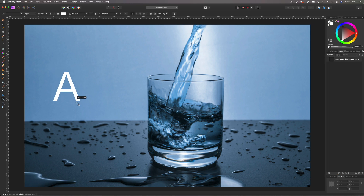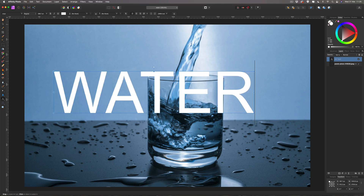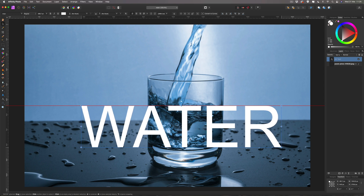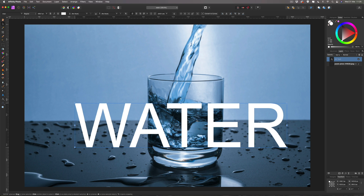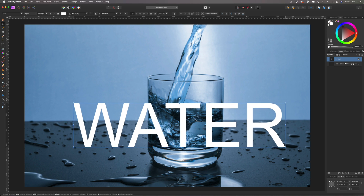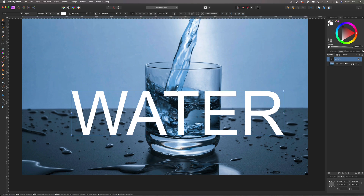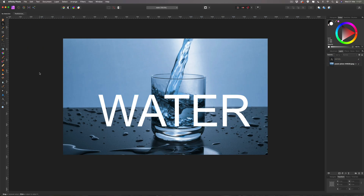We're going to write 'WATER' in capitals, then get your arrow tool and position it where you want it. You can make the text bigger or smaller — it's entirely up to you. I'm going to go a little bit bigger and keep it about there. I'm zooming out a bit because I'm on a 27-inch iMac so my screen is pretty big.